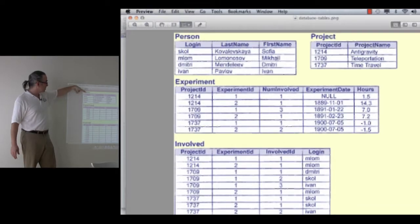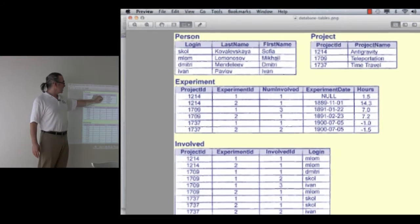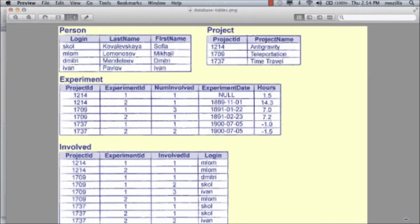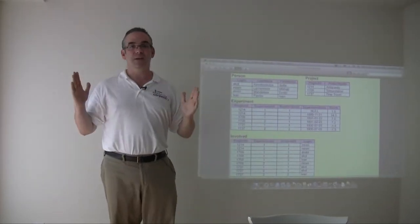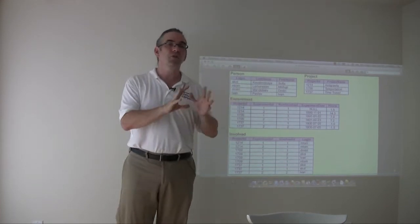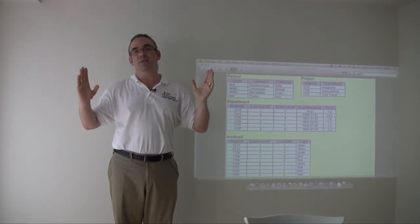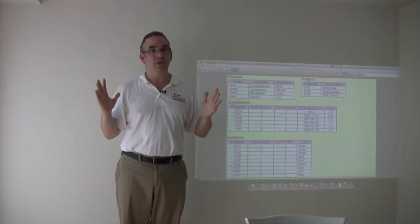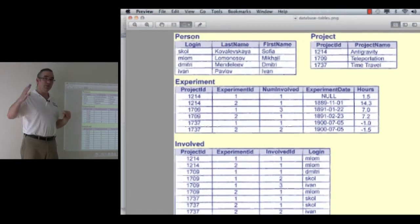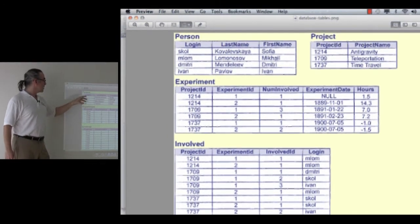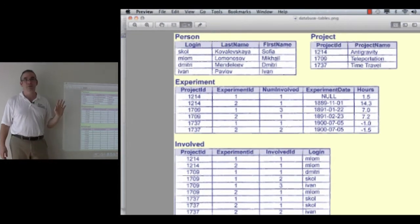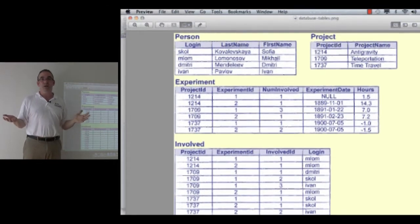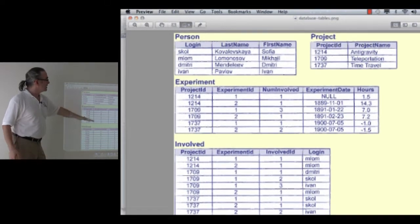The columns are the fields in the records. For example, the person table has a login ID column called login, a column for the last name, and a column for the first name. The experiment table has project ID, the experiment ID, the number of people involved, the date of the experiment, and the hours that were spent on that experiment, and so forth. Those columns are fixed once you create the table. That's actually not true. There are ways to adjust them. But for all practical purposes, once you create the table, every single record in that table will have exactly and only those fields. The records hold the actual information in the table. For example, the person table currently has four records. One for Sofia Kovalovskaya, one for Mikhail Lomonosov, one for Dmitry Mendeleev, and one for Ivan Pavlov. We can add and delete rows, records, any time and any way we want. That is easy.